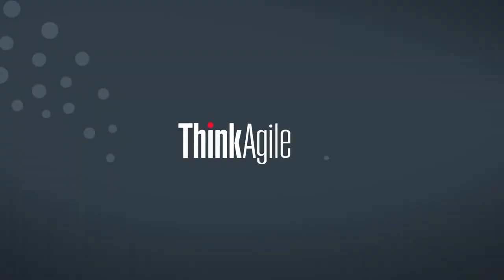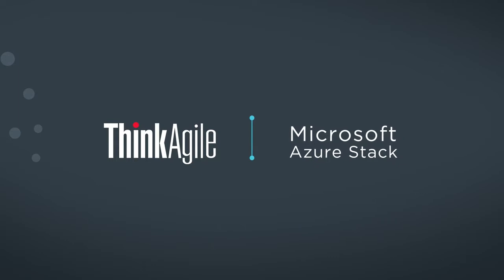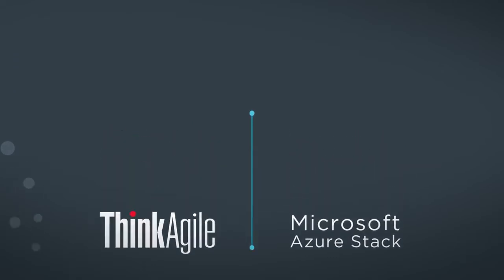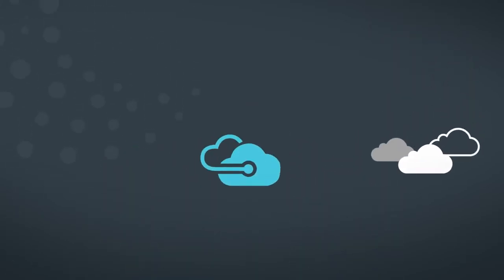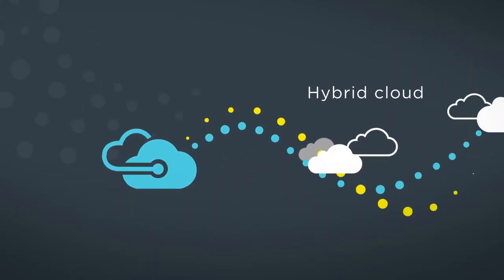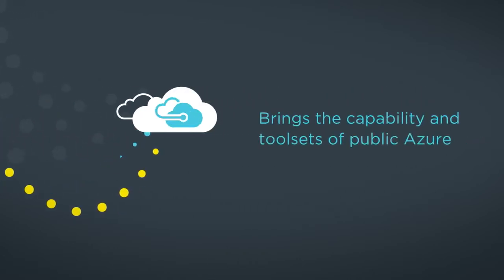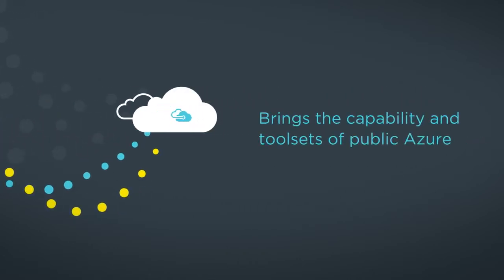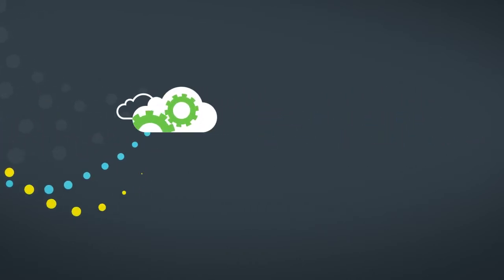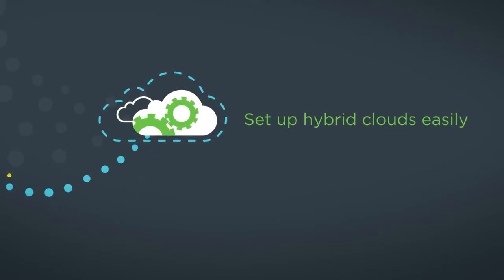Lenovo ThinkAgile SX for Microsoft Azure Stack takes the complexity out of hybrid cloud environments. Azure Stack brings to the data center the capability and tool sets of public Azure, enabling businesses to set up hybrid clouds easily.